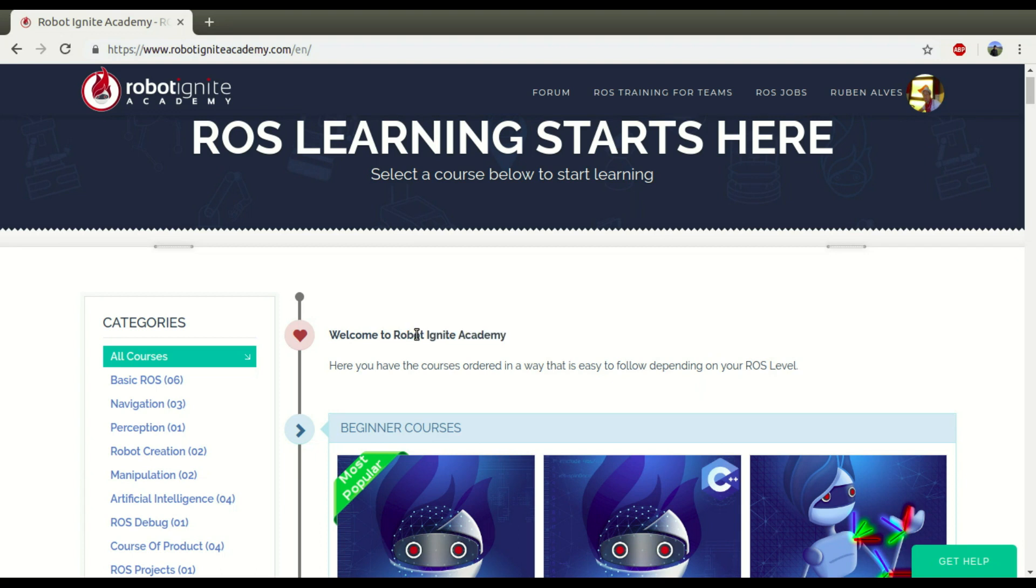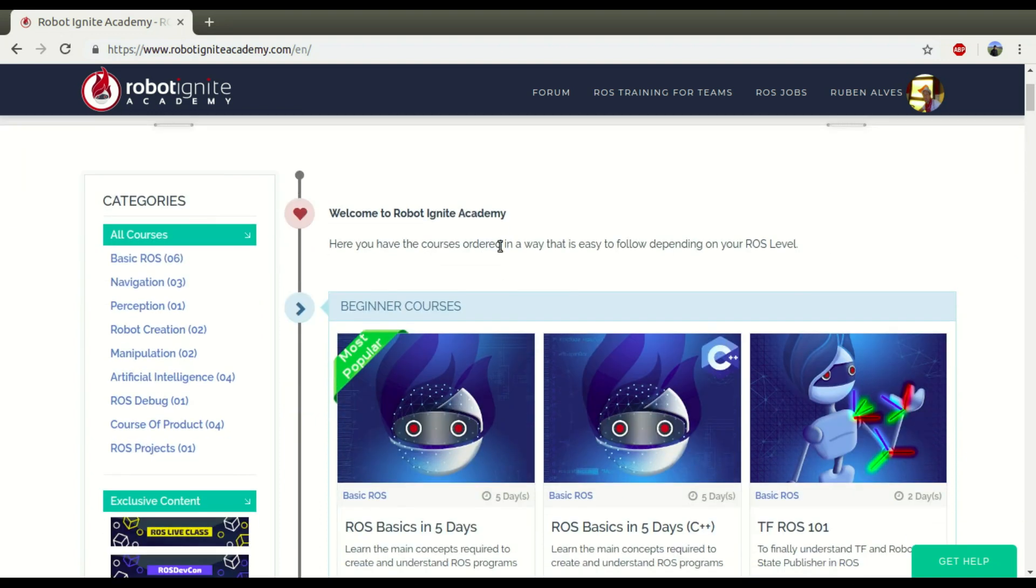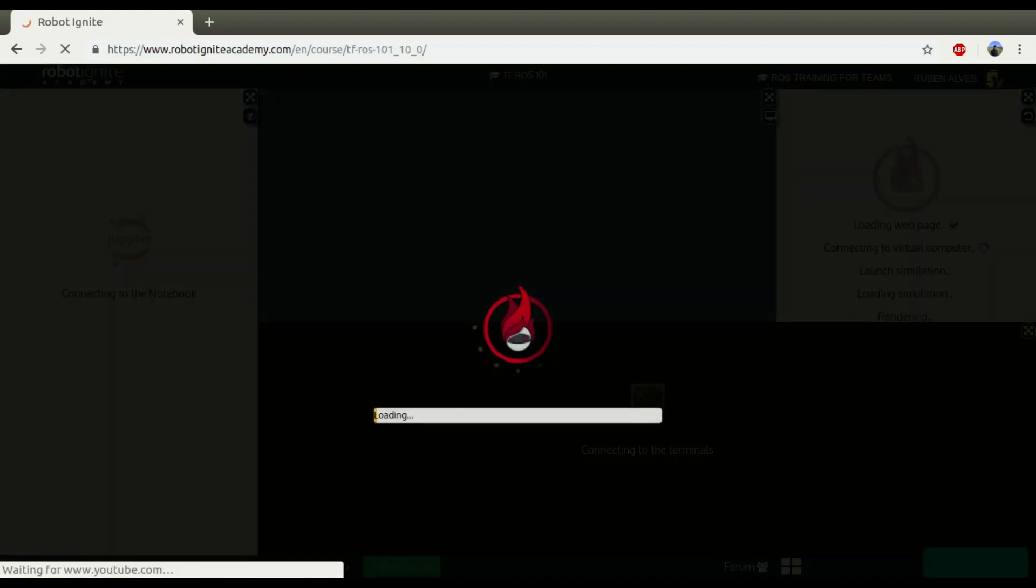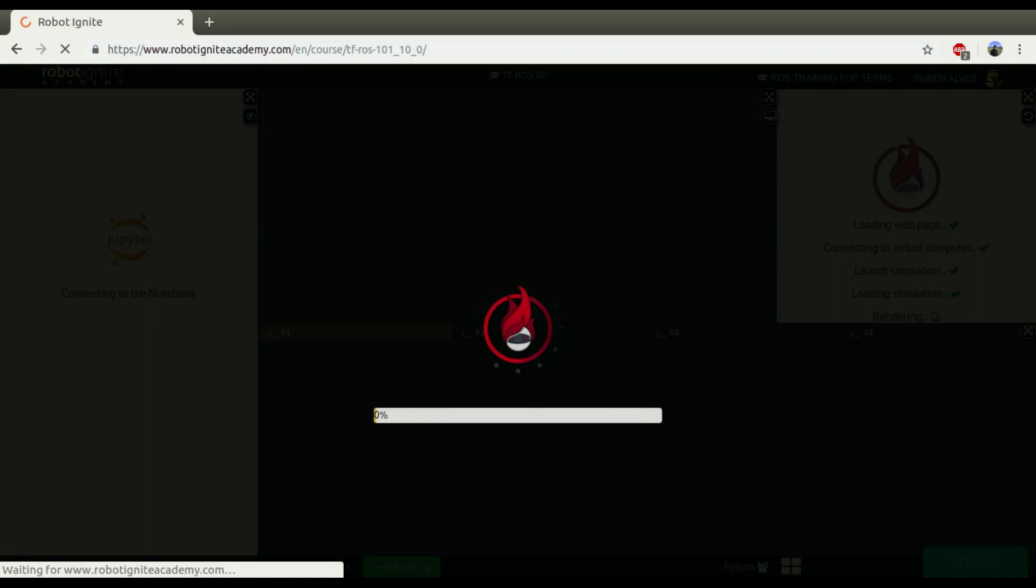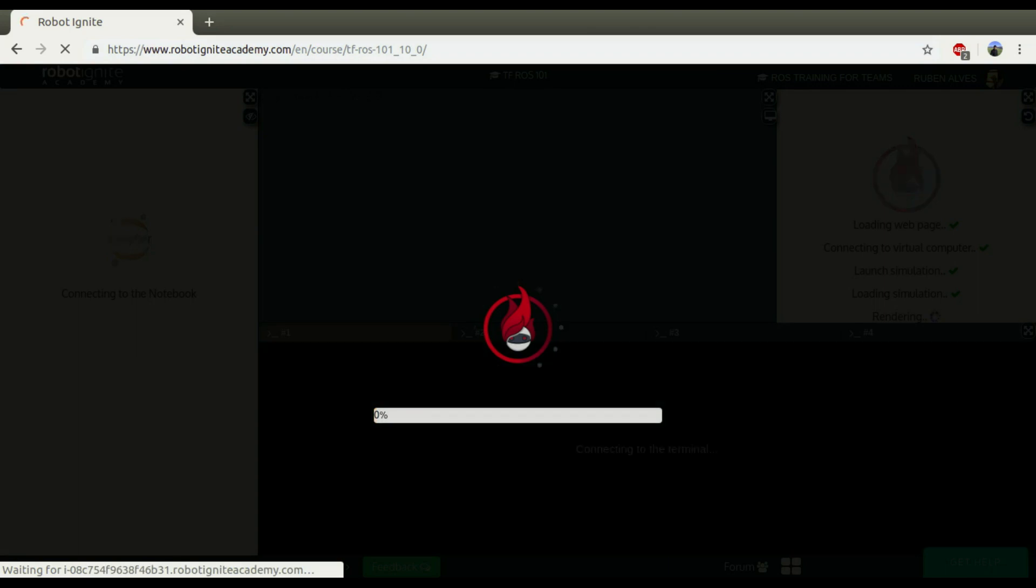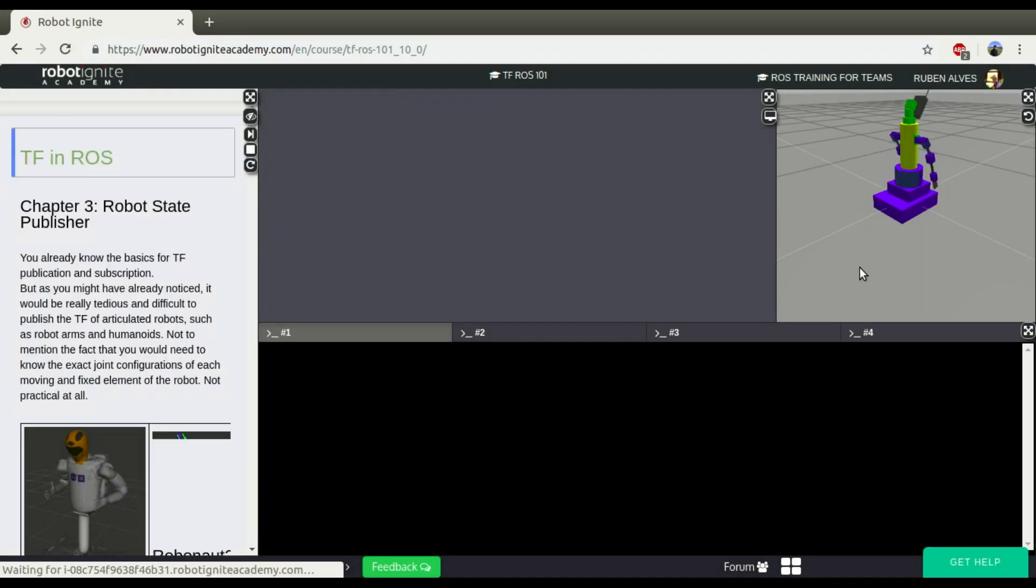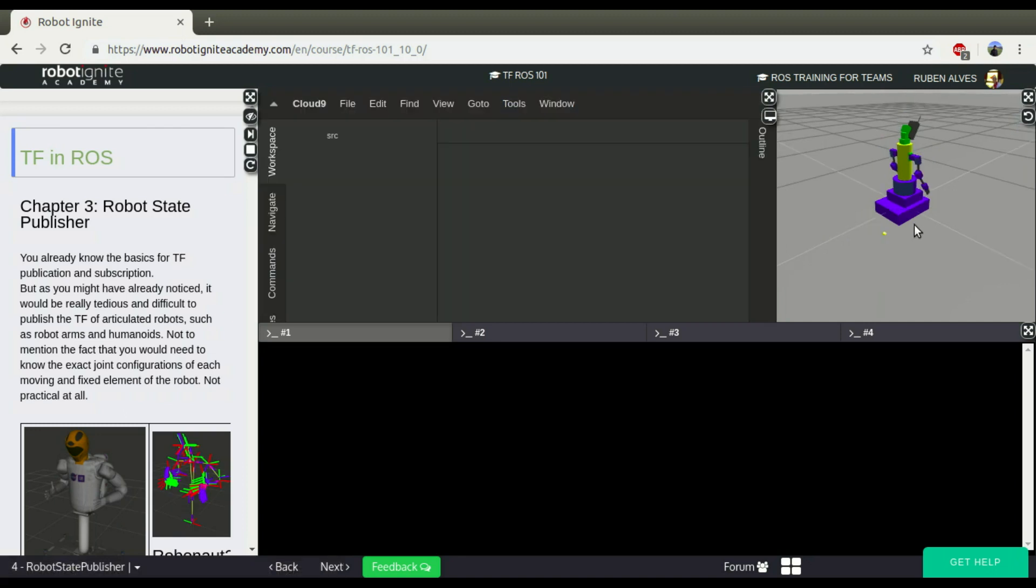For that we are going to use Robot Ignite Academy, which is a platform if you want to learn ROS really fast. I'm going to start here the TF ROS 101 course to see how this TF View Frame works. Let's wait until the system loads and here we have it.